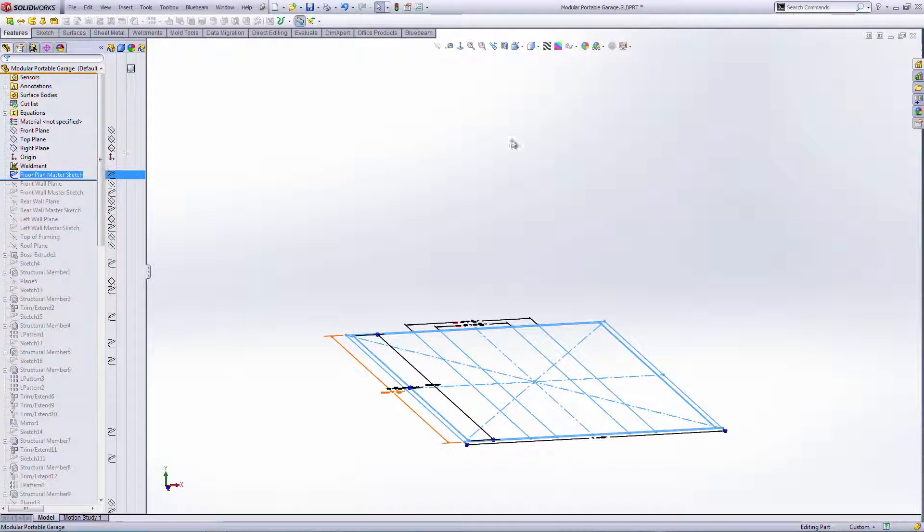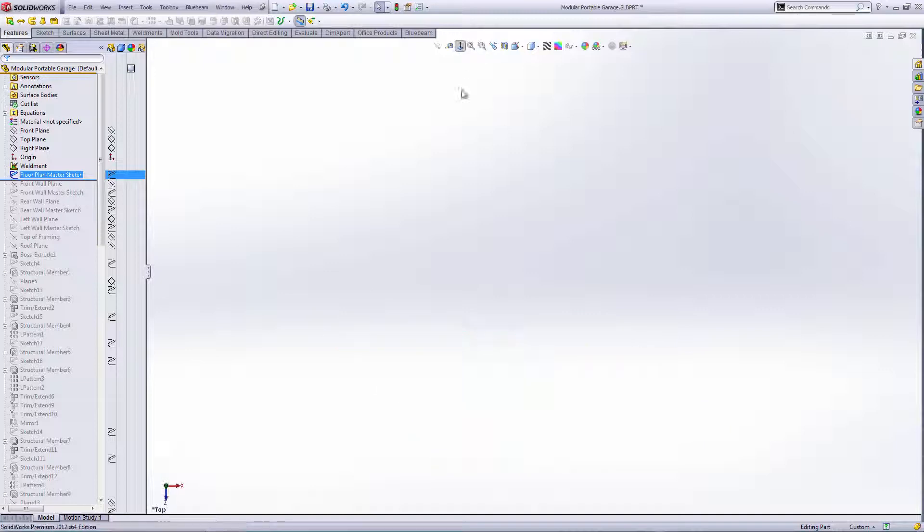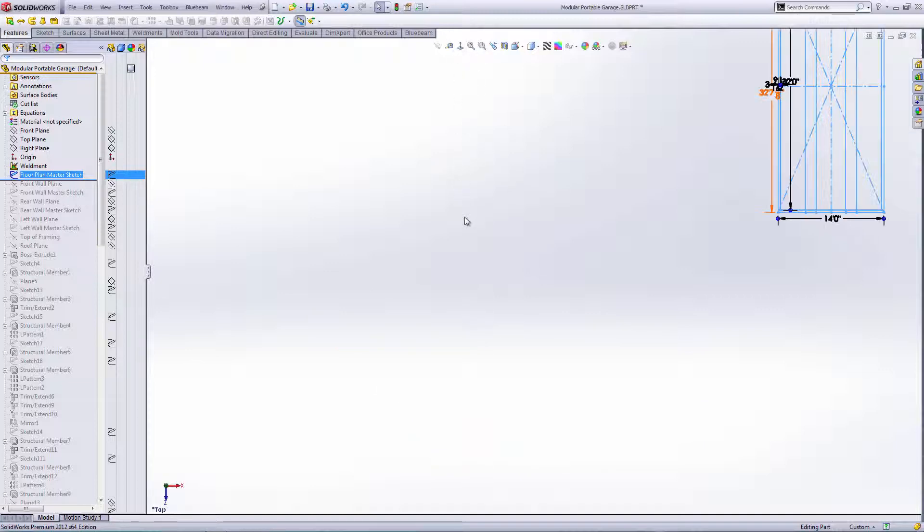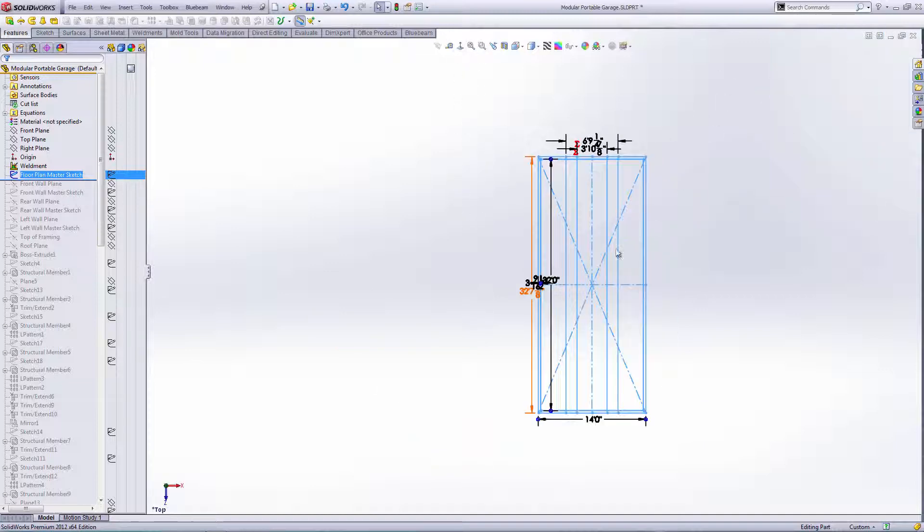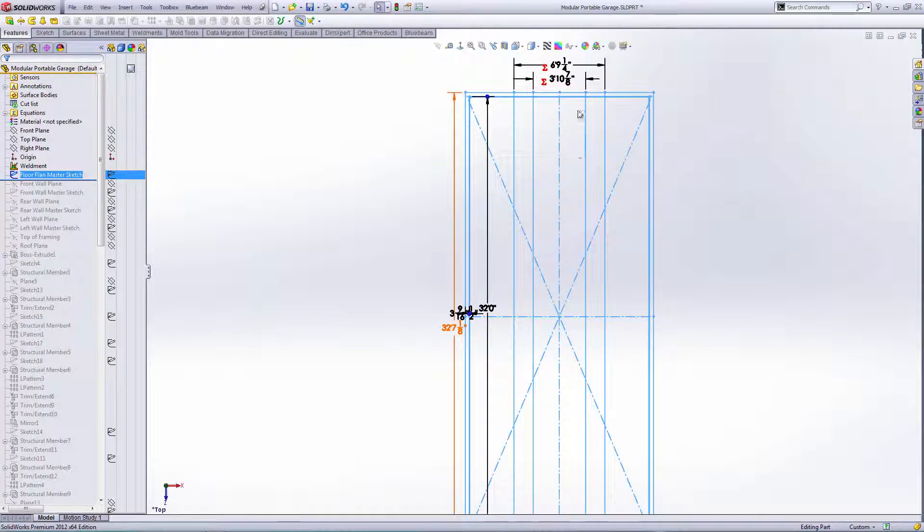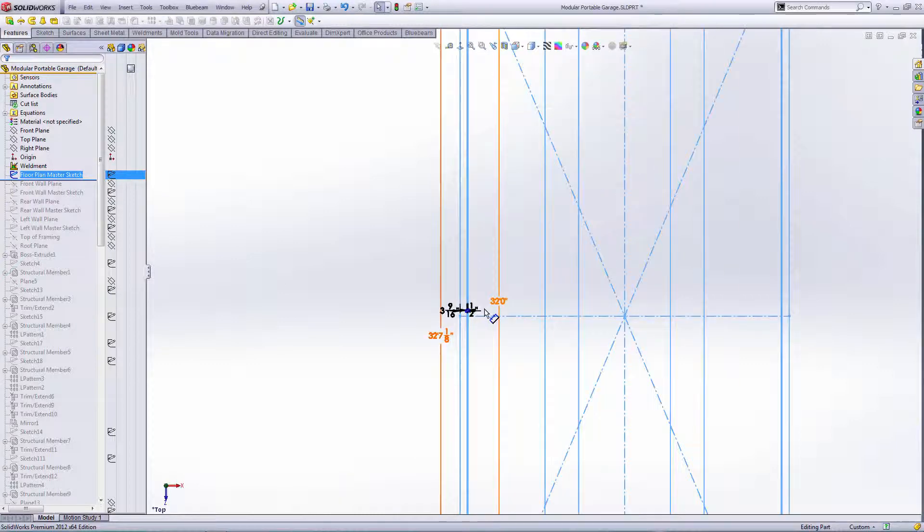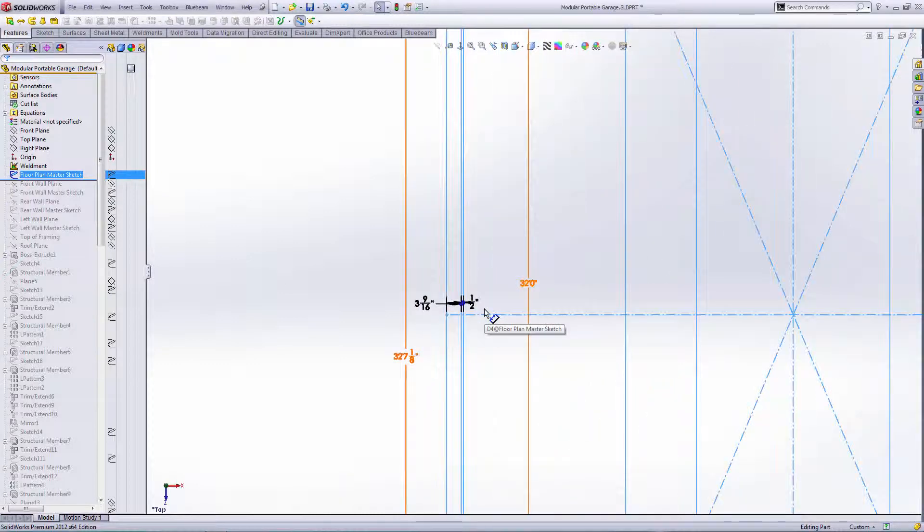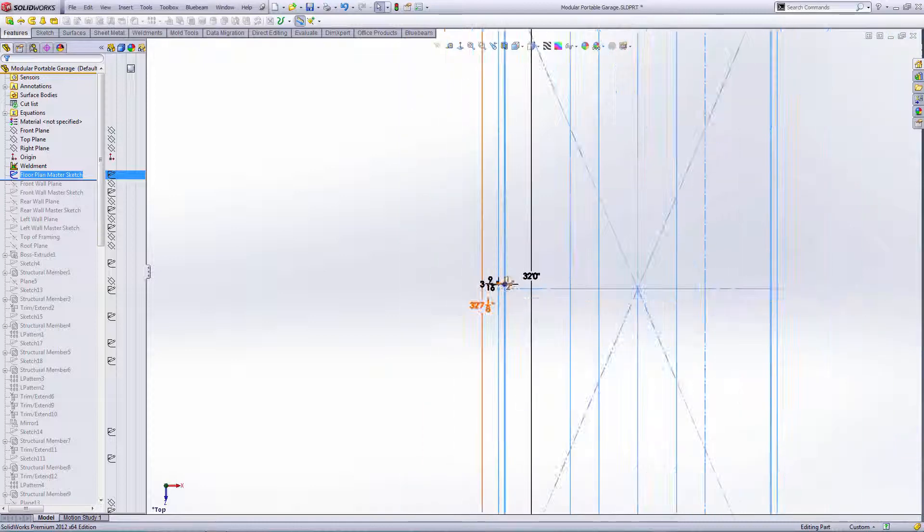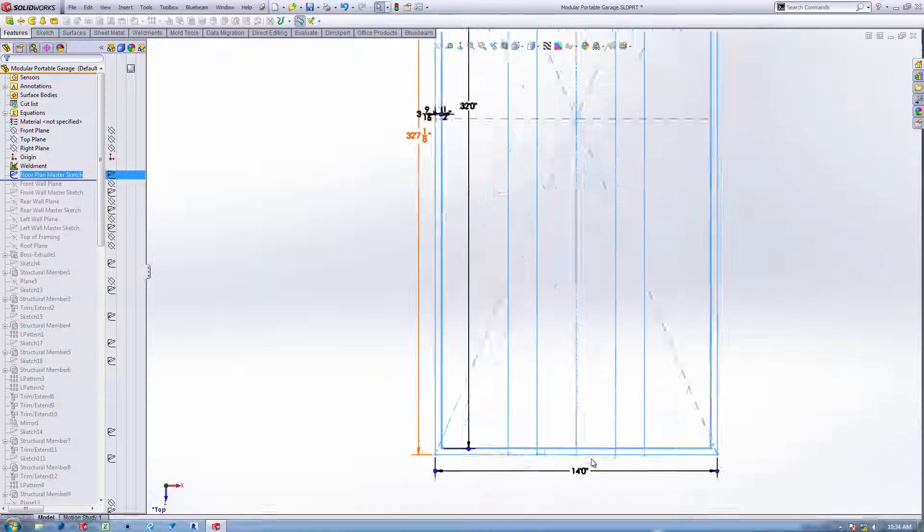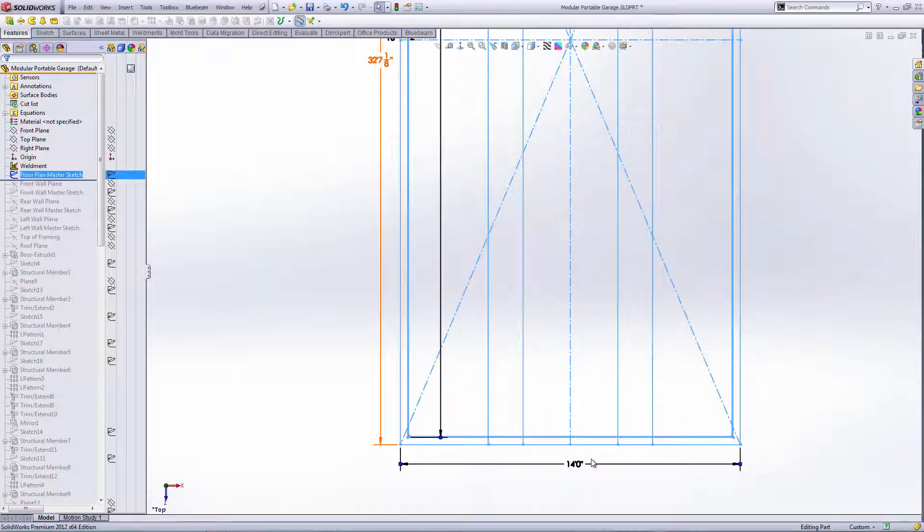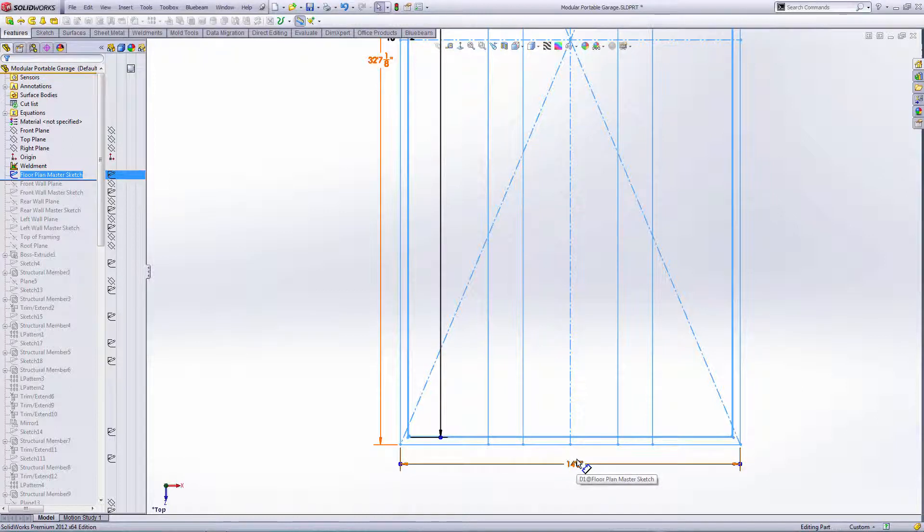If you look at the master sketch, I went with inside dimensions, so it's 32 feet on the inside and 14 feet on the outside. The reason for the 14 feet is that's the max they'll let you go down the road with a fairly cheap permit. They get quite a bit more expensive past 14 feet.